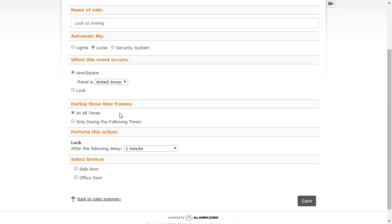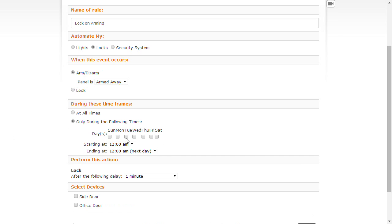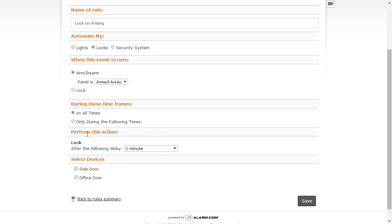I'm going to choose the time frame here. I'm going to go ahead and leave it at all times, basically whenever we're going to be arming the system away, we're going to want all the doors locked. So there's no time frame that we want to set up for this. However, if you need to or want to, you are able to do so.